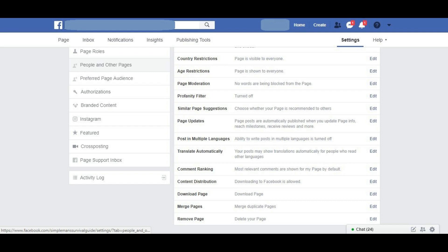Step 5. Make sure the General tab is selected on the left side of the screen, and then click Remove Page at the bottom of the list of options on the right side of the screen.